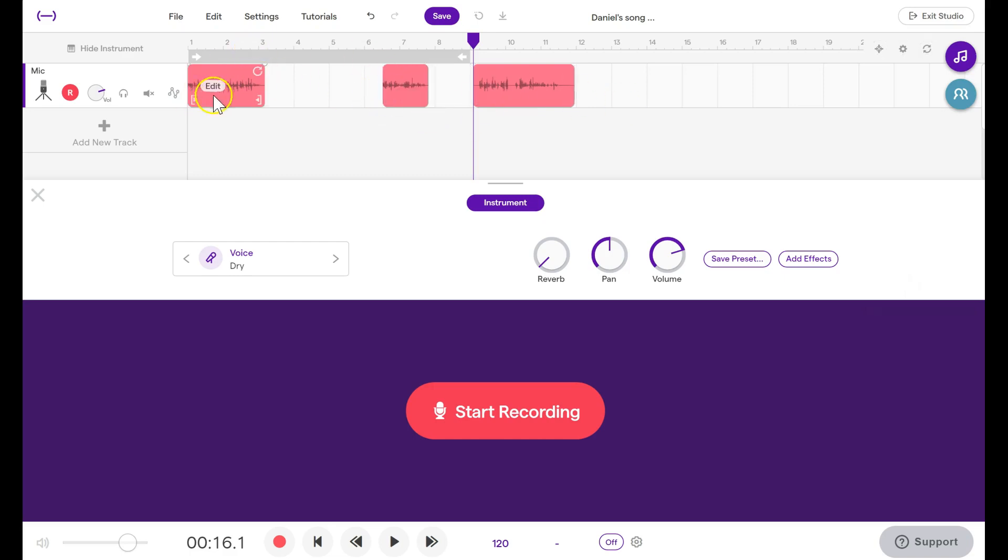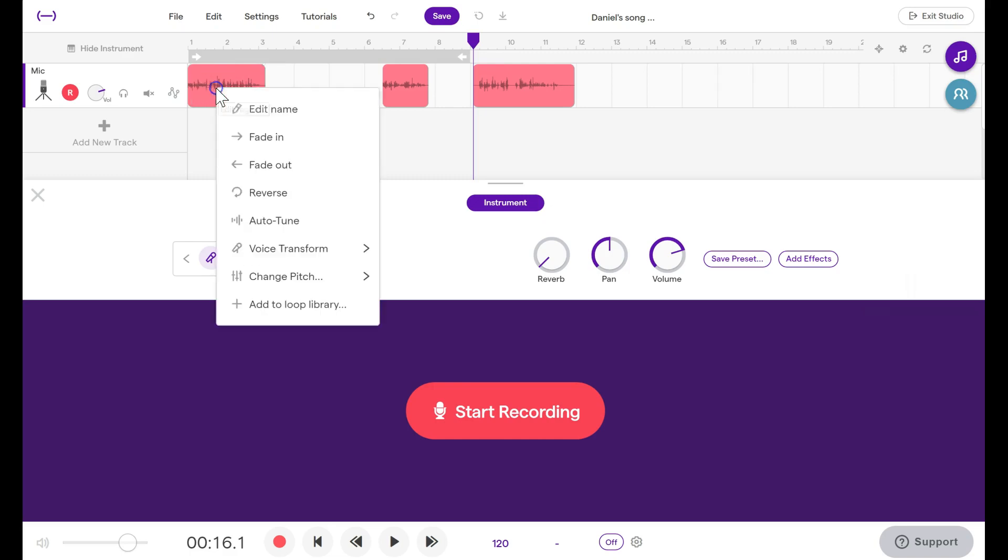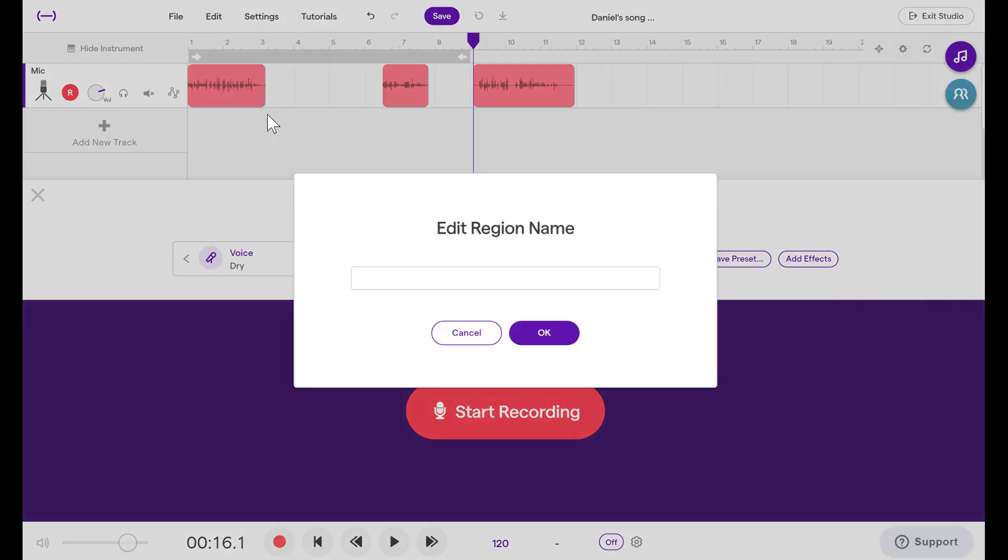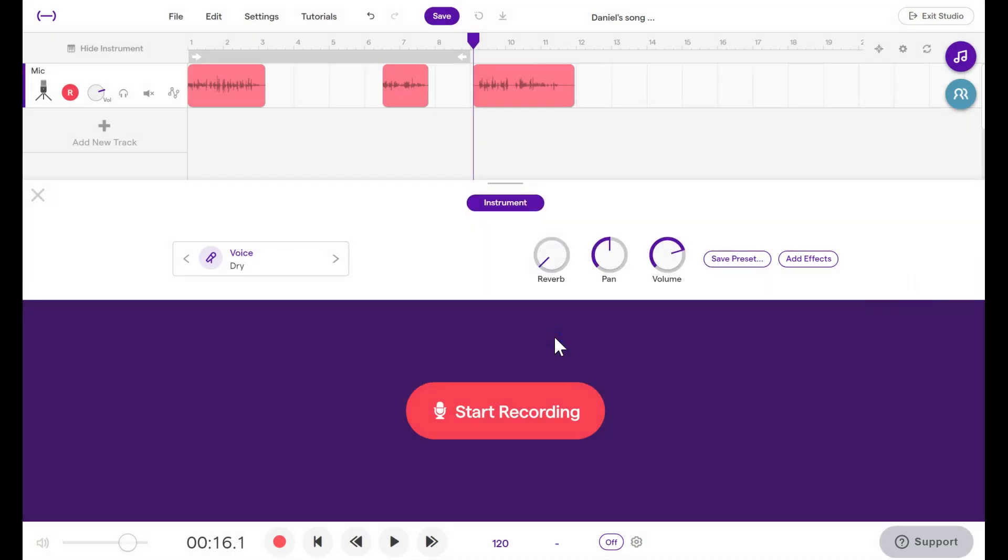With lots of different recordings, it might get confusing. So hover over one, click Edit, and then edit the name. You might call this First Question. You see that name when you hover over that portion.